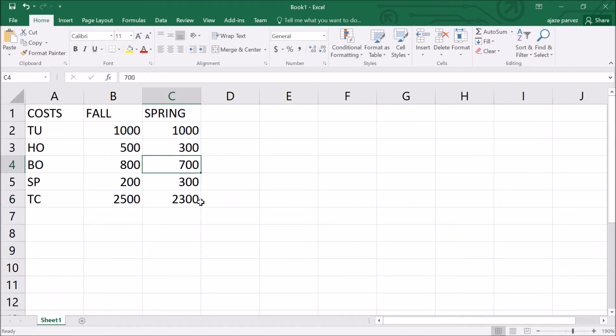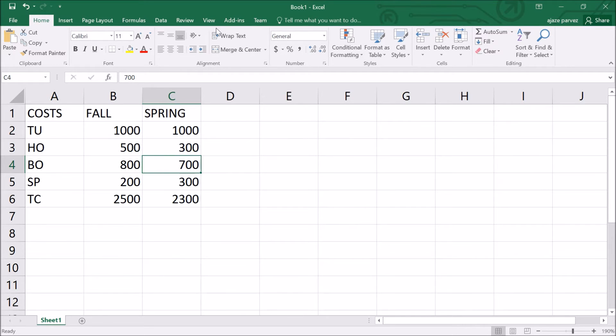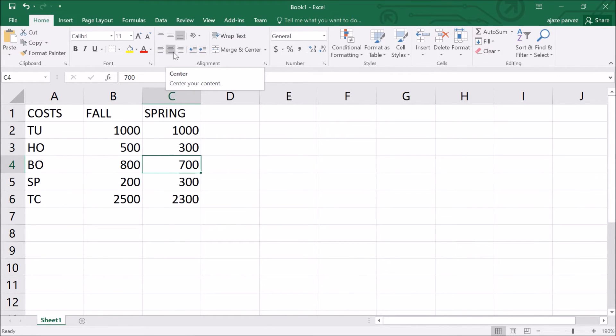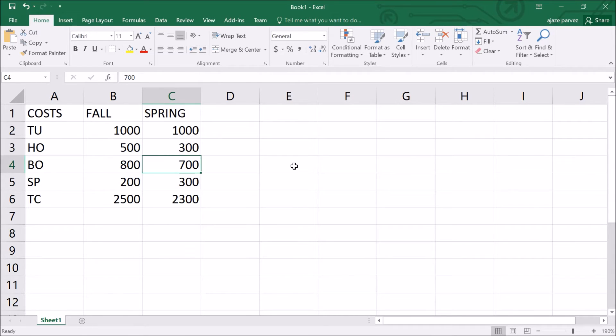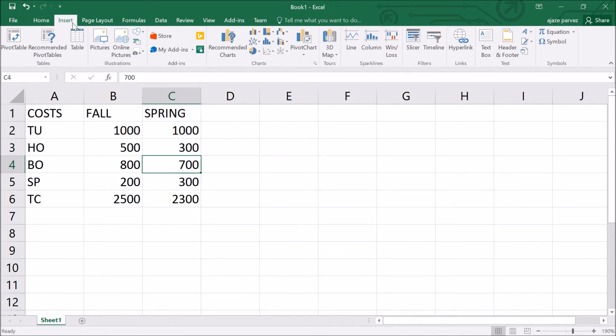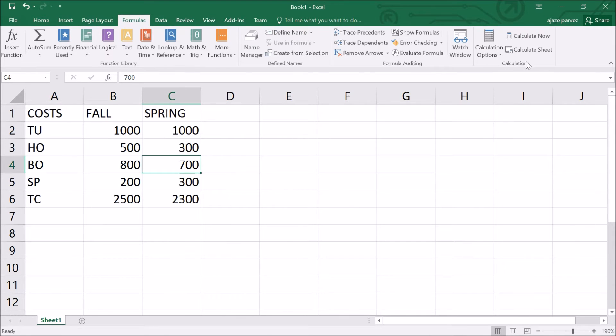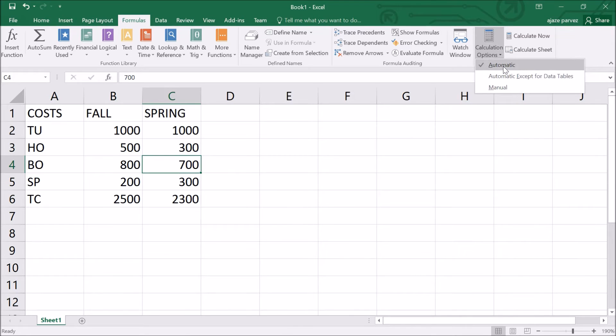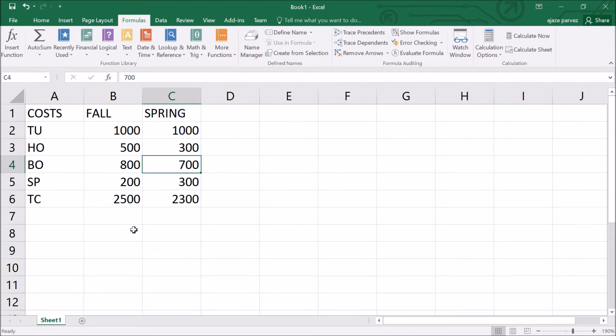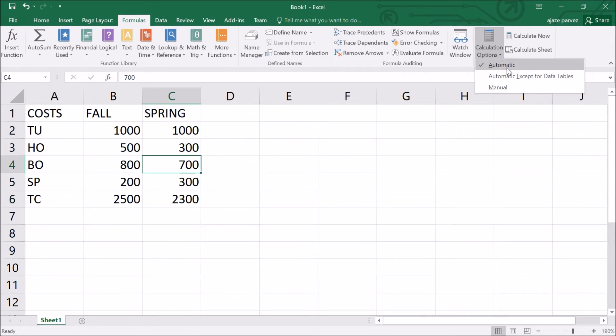In automatic calculation, Excel automatically recalculates the result of any formulas. You can make this automatic calculation when it is on. You have various options. For that you have to go to formulas, this is the calculation tab, and see in the calculation options the automatic is already ticked. That is why we are getting the automatic calculation. Sometimes you will not want everything to be automatically calculated. For that you can say automatically except for data tables or manual.